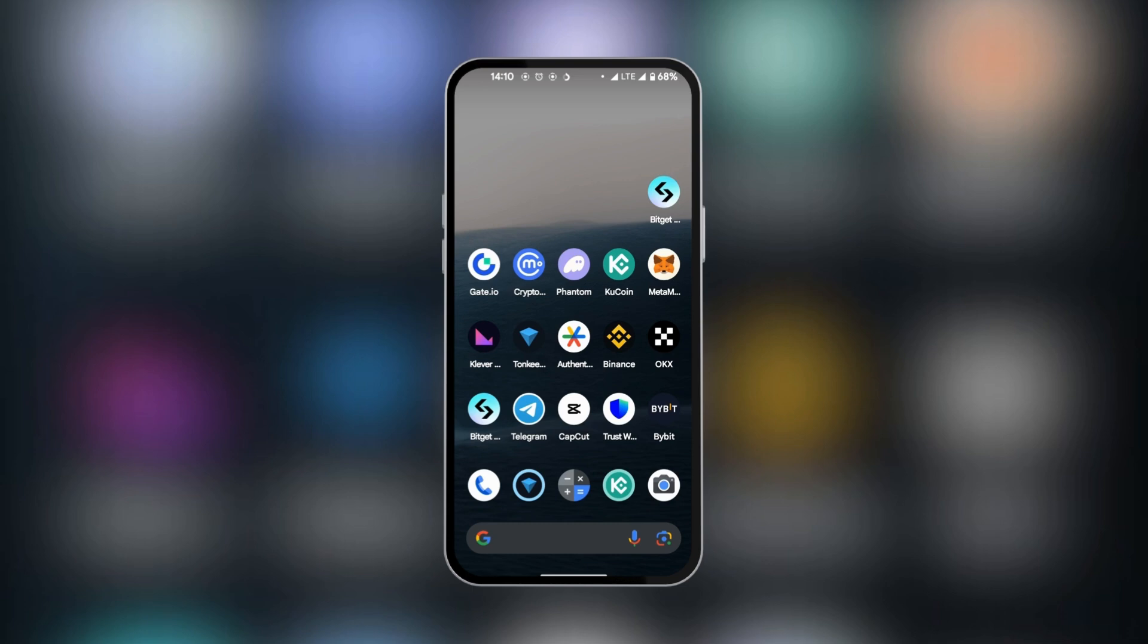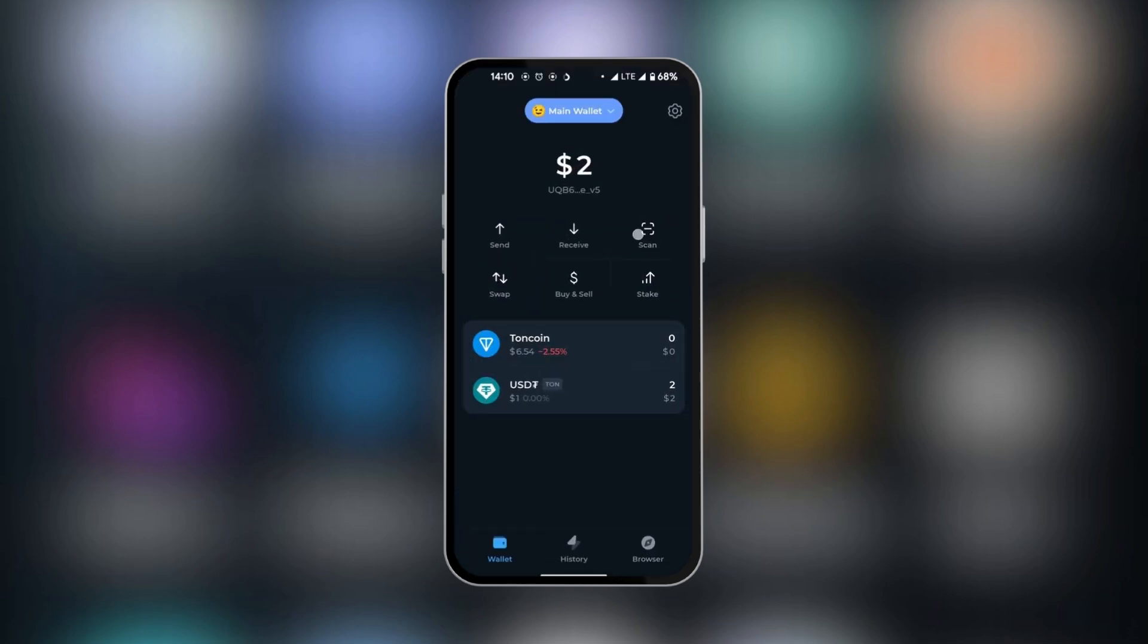We're going to go to our TonKeeper wallet by opening it. Here we have about six buttons to press and we have stake.